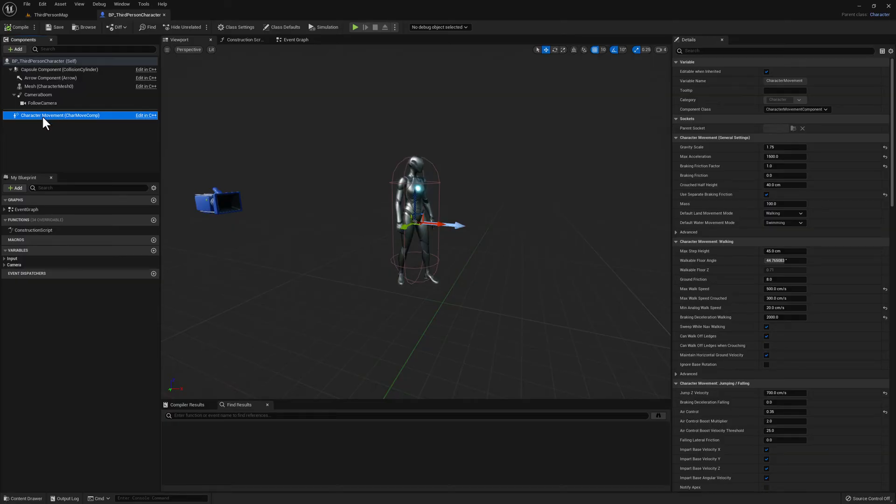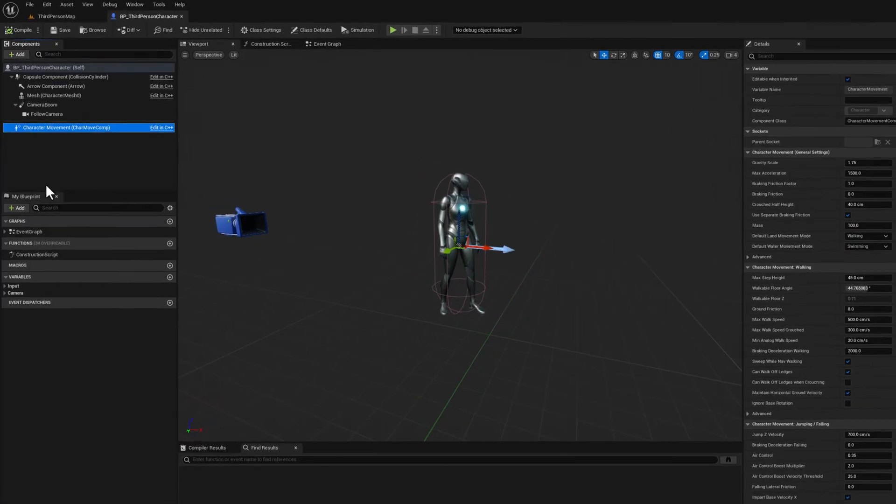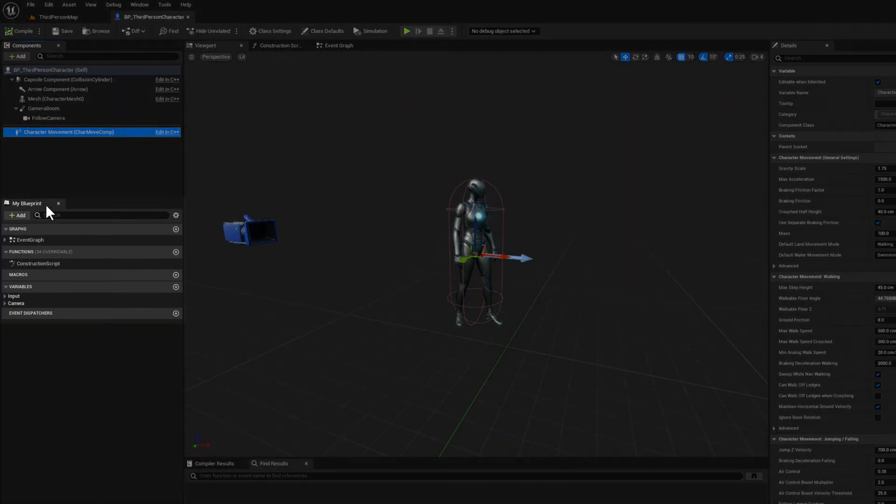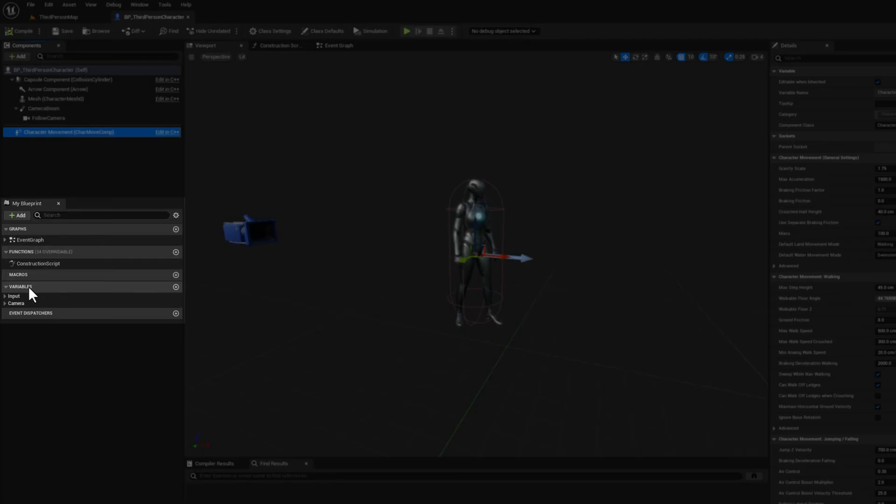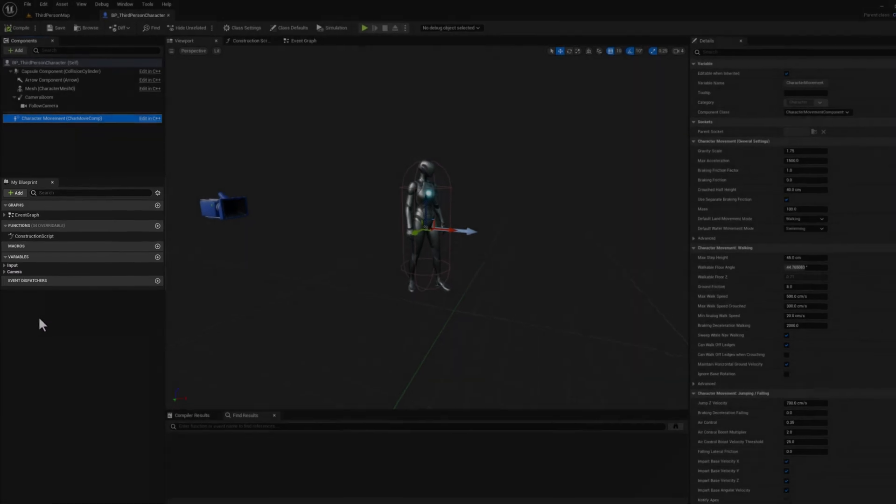Finally, let's take a look at the My Blueprint section here. In this section, you can add data attributes in the form of variables and functionality in the form of functions and event dispatchers. We will take a closer look at this section in a future lesson.